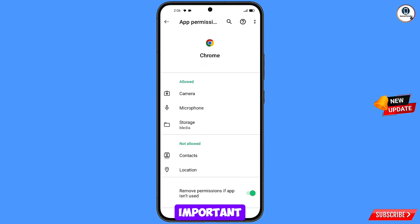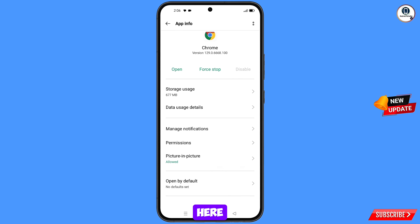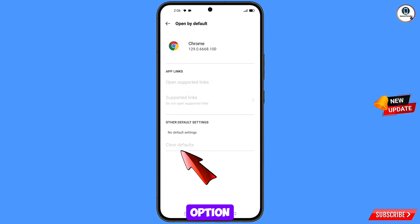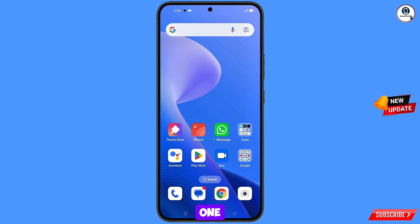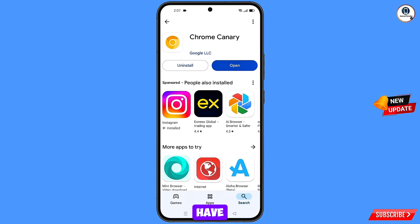This step is very important. You will see at the bottom 'Open by default' — tap on it. You will see the option 'Clear defaults' — tap on it. Minimize this. Now open Google Play Store and download and install the Google Chrome Canary browser.